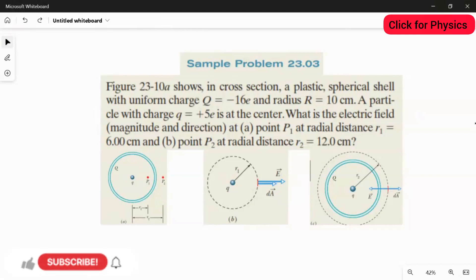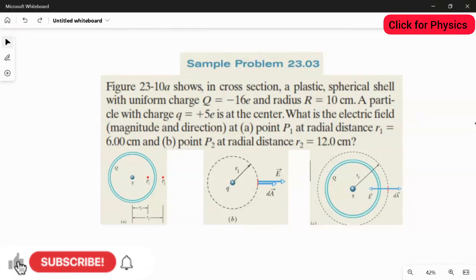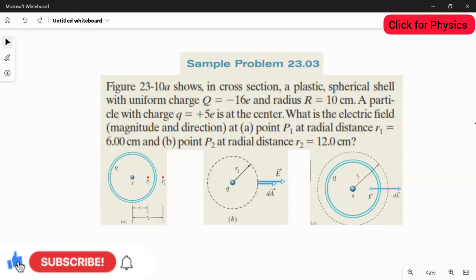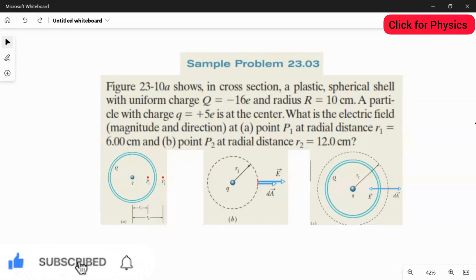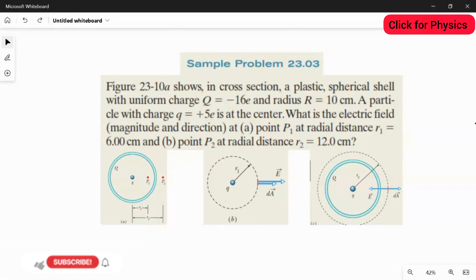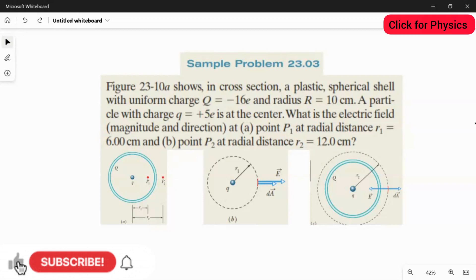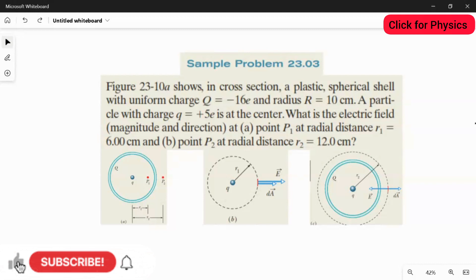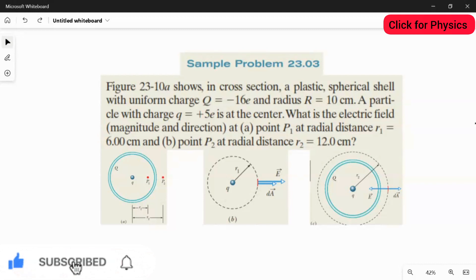Looking at the first figure, the blue colored line represents the plastic spherical shell. Inside the shell there are two charges: caps Q and small q, with small q exactly at the center. There are two locations: point P1 and point P2. To solve this, you make a Gaussian circle touching point P1 — that circle has radius r1 = 6 centimeters — and a second circle touching P2, where the distance from center to P2 is 12 centimeters.